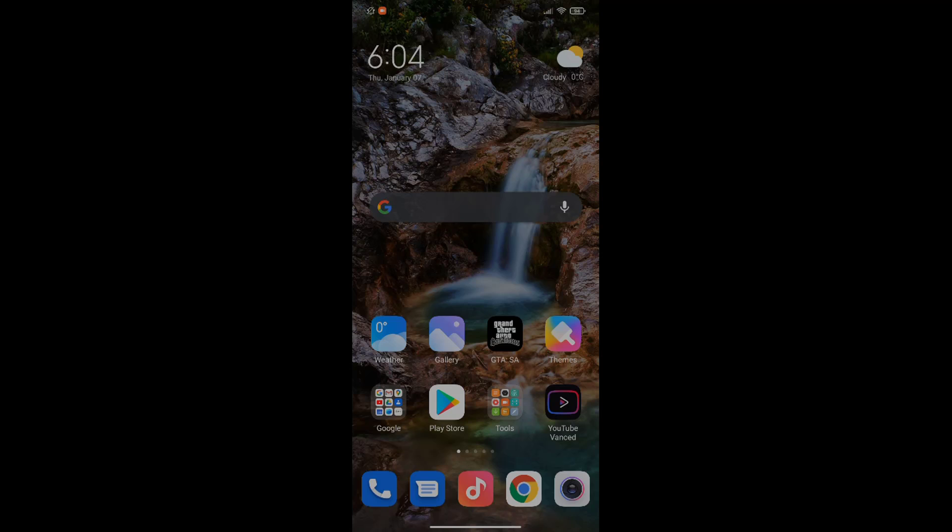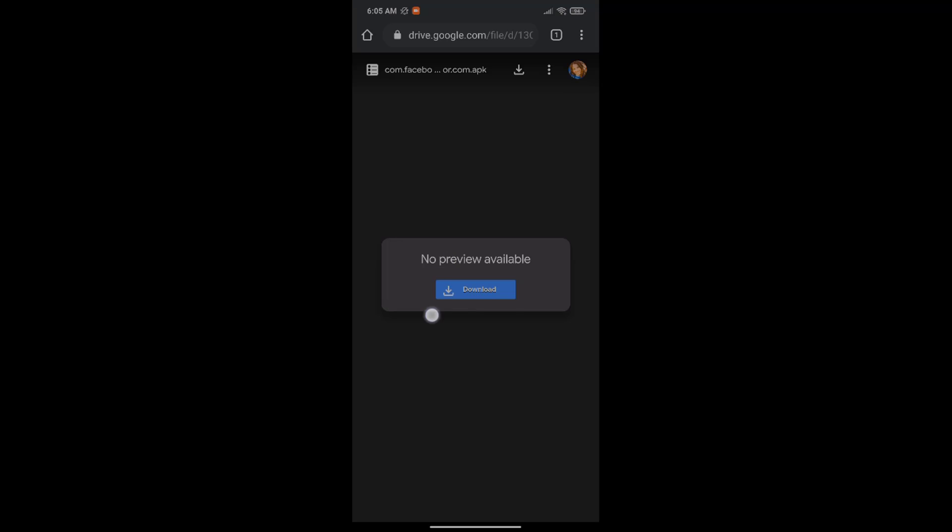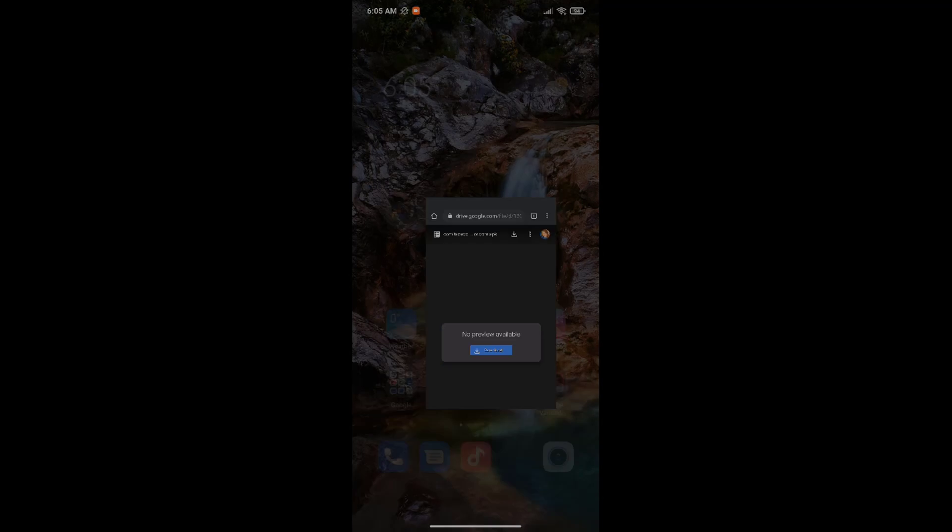First of all, make sure to uninstall all Messenger applications on your phone. Just uninstall them. Then you want to go to this link. It's going to be in the description below. You go there and you download this file. It's an APK for Messenger, an older version.